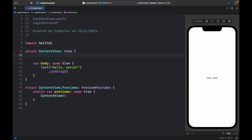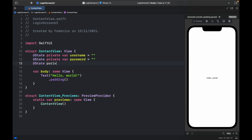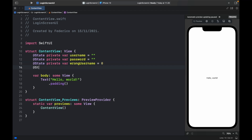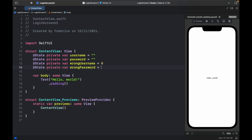Inside here type in @State private var username, which is the first field we want, and that's going to equal an empty string. Do the same thing for password: @State private var password, which will also equal an empty string. Then add @State private var wrongUsername, which is going to create the red box around the username field in case the user inserts a wrong username, and that's going to equal zero initially.